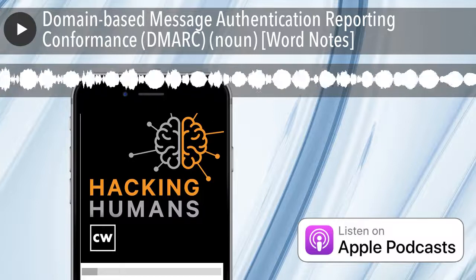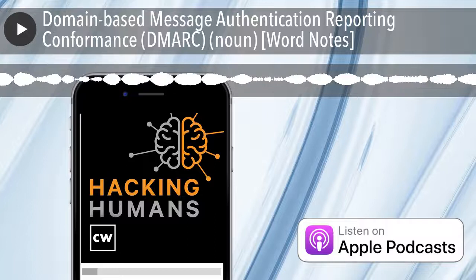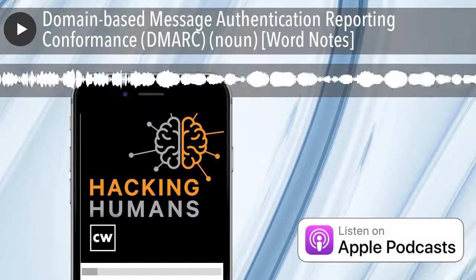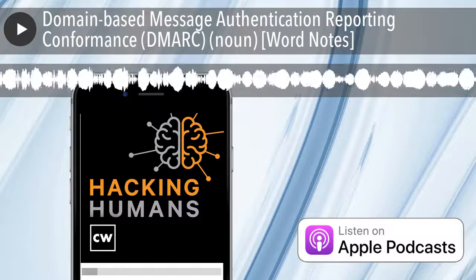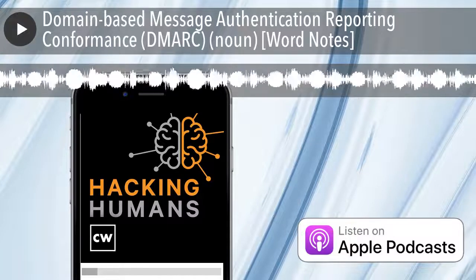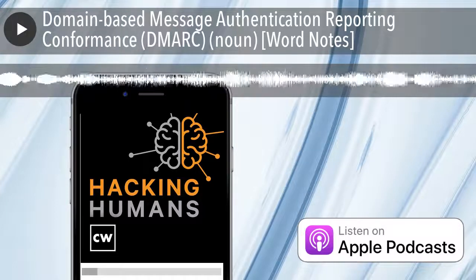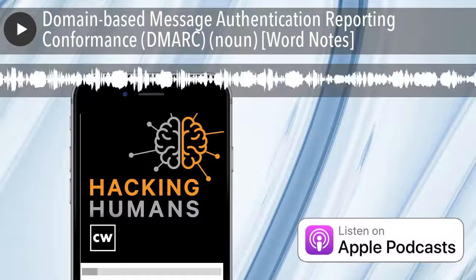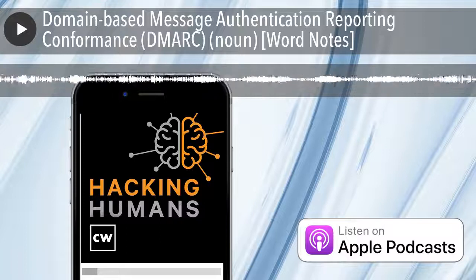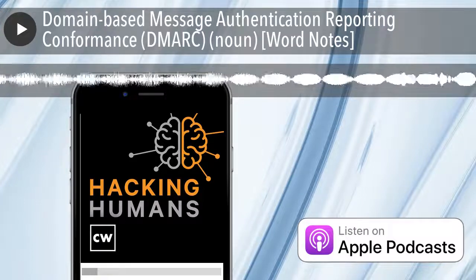This CyberWire Word Notes podcast is made possible by ExtraHop. Attack innovation and motivation are at an all-time high. CISA warns that all enterprises, regardless of size or industry, should be on maximum alert. Prevention at the perimeter is no longer sufficient — it's time for a new layer of defense focused where attackers cause the most damage: inside your network. Learn more about network intelligence for advanced threat defense, and download a practical guide for implementing CISA's Shields Up doctrine at www.extrahop.com/cyberwire.